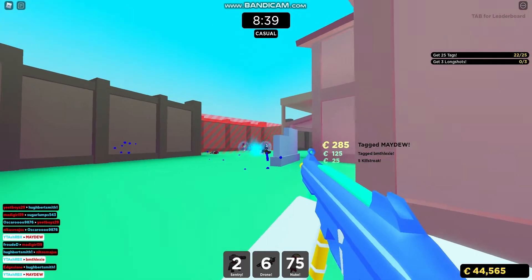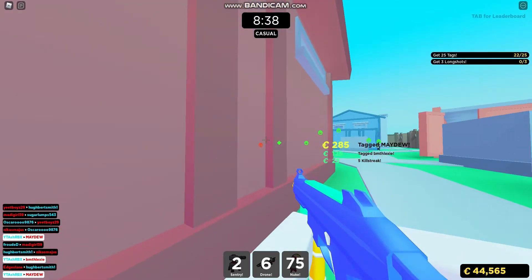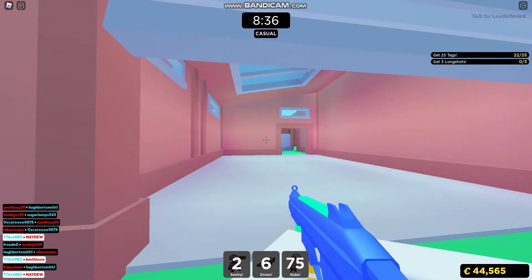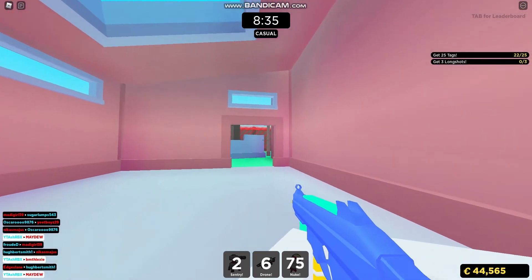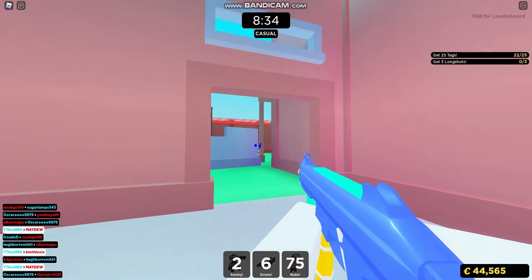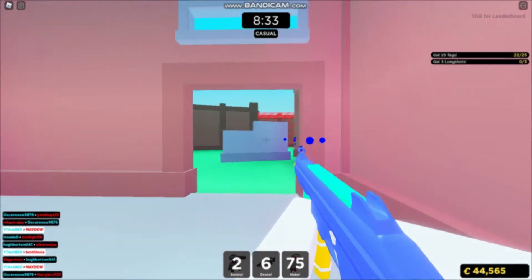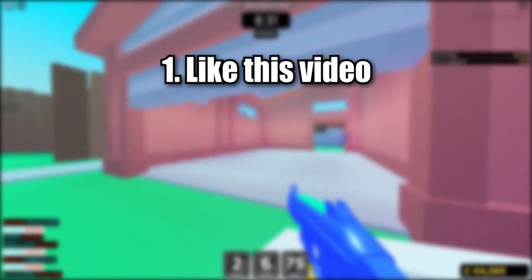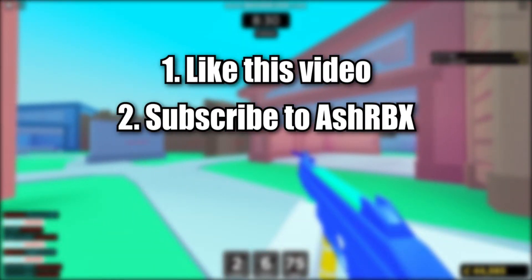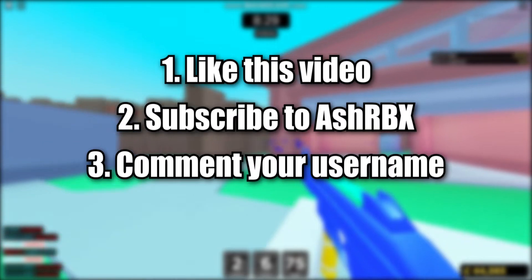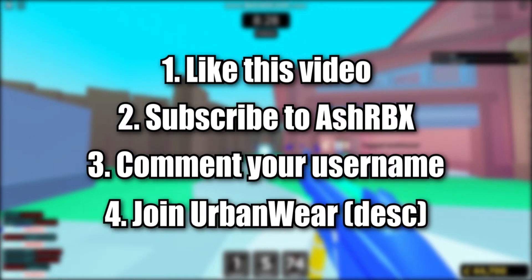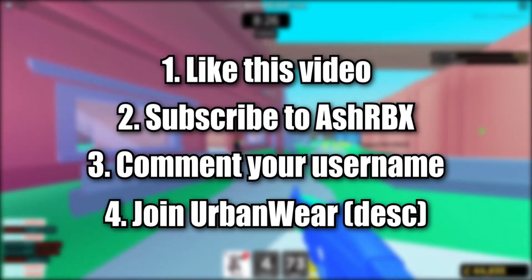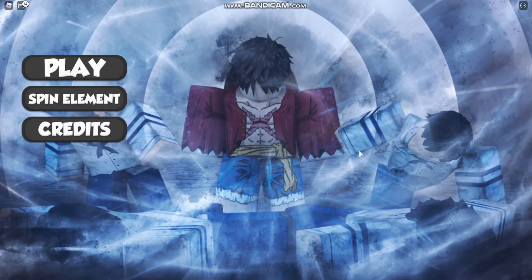Before we get into this video, at 10,000 subscribers I am going to be giving away 1,000 Robux. To enter, leave a like, subscribe, comment your username and join my group in the description.